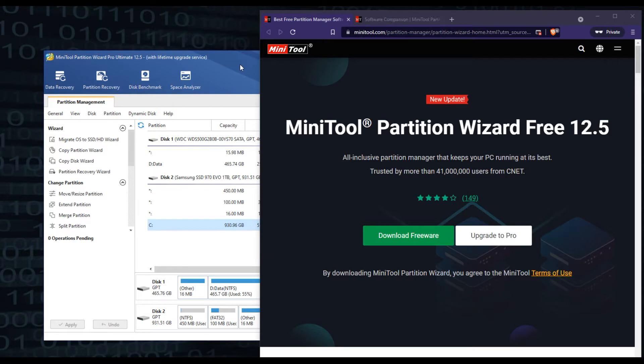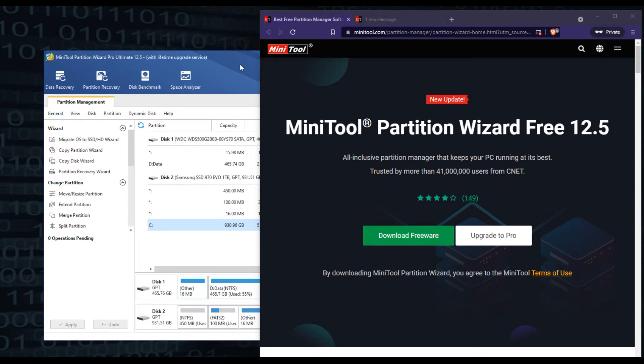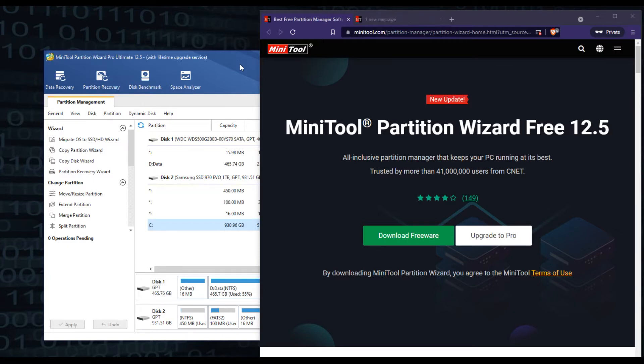You just go to MiniTool.com, download Partition Wizard. We have already downloaded it, installed it. Now we do have the Pro version because we like a lot of the Pro features that it comes with. But the free version is all you're going to need today, so if you just want to go there, download it, install it if you need to do what we're going to do today.